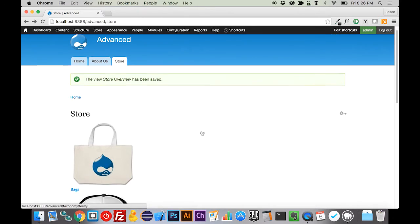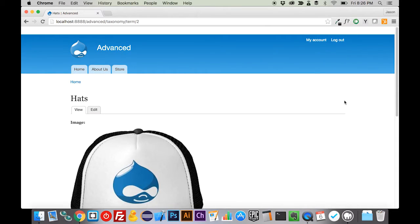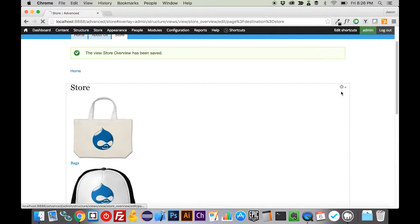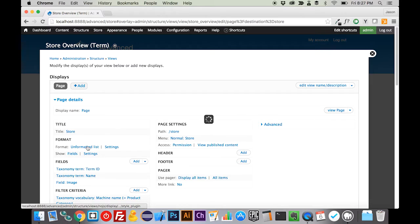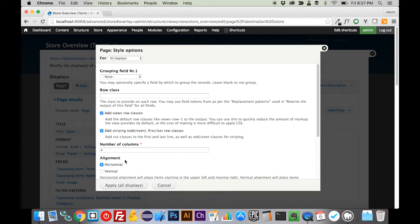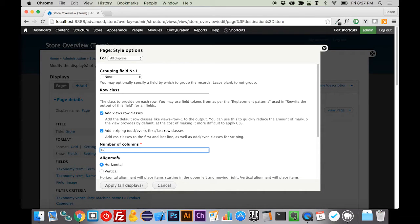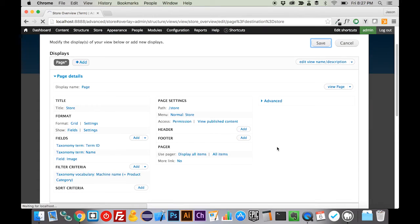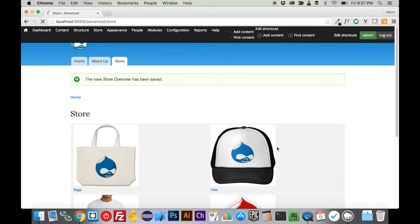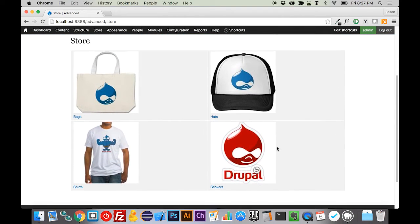But back here on our store overview page, let's do one more thing just to make this look a little nicer here. Let's go into our view. Instead of unformatted list, for right now we're going to make it a grid. We're going to make it a 2x2 grid, not a 42x2 grid. We'll make it a 2x2 grid. That will at least get us this. This is kind of the structure now.